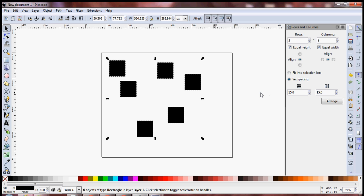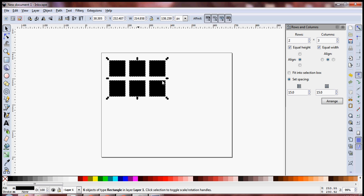Right now I want them to be evenly spaced, so I'm just going to click on Arrange and you see all the objects have been arranged in the form of a neat grid.